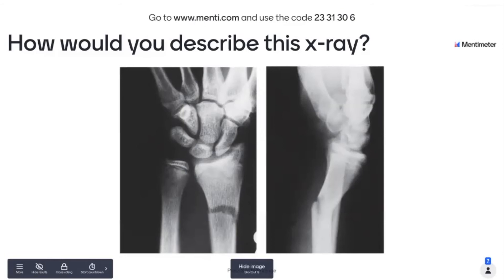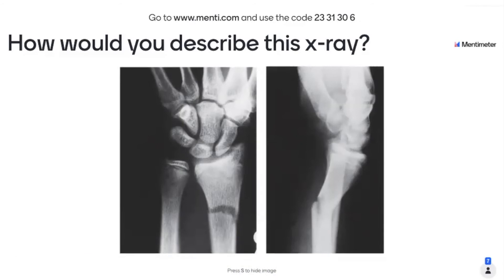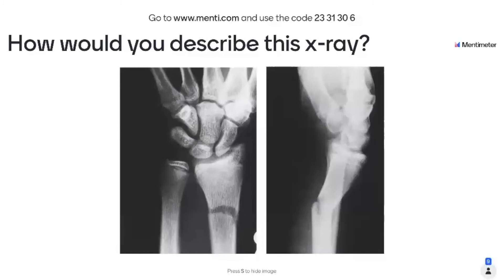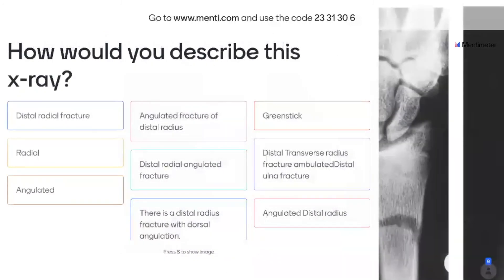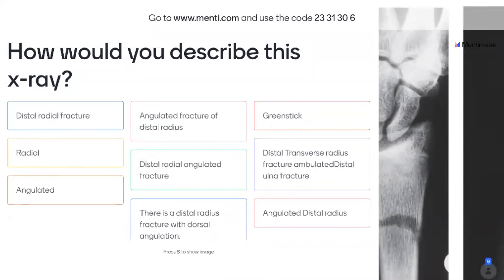I'll just give you a couple of moments. Thinking about our ABC approach, or some of the terms from Plaster of Paris — thinking about that angulation, thinking about displacement. What would you write in the notes, other than distal radius fracture perhaps? Some of the words and phrases people have used: distal radius fracture, green stick, distal transverse radius fracture, dorsally angulated, some displacement — and they are all the right words to be using.